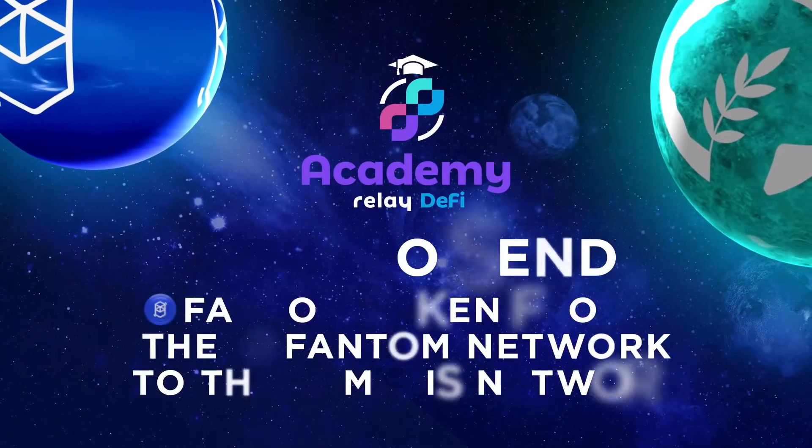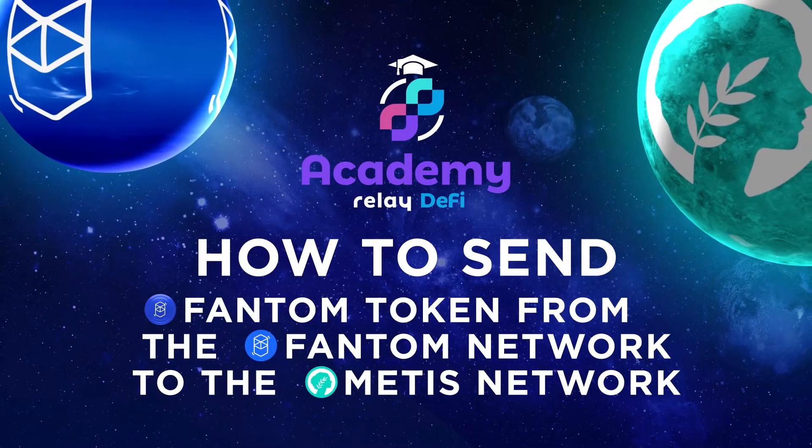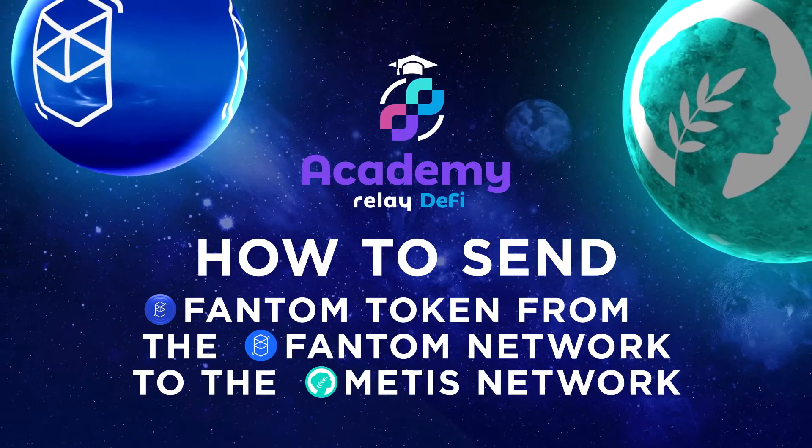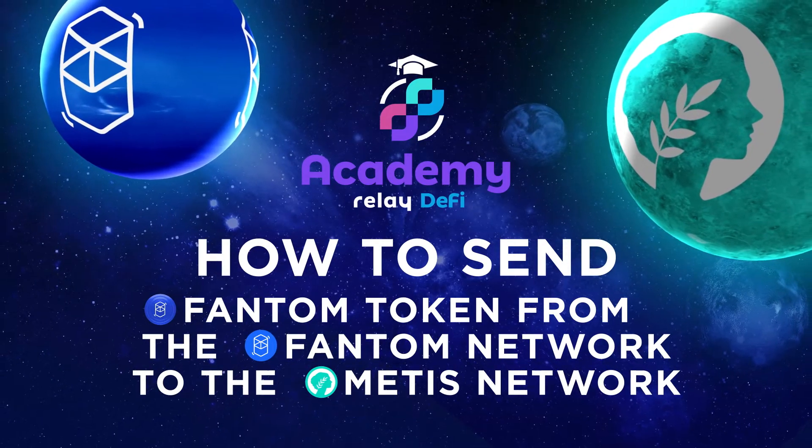In this example, we will show you how to send phantom token from the phantom network to the Metis network with a relay chain bridge.